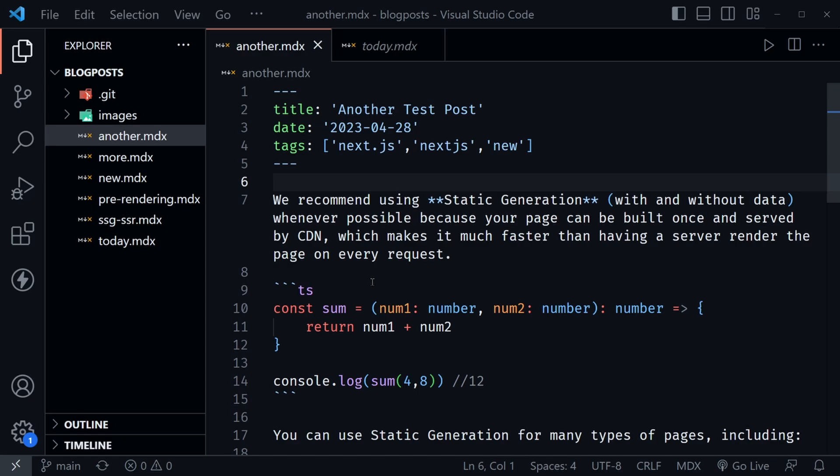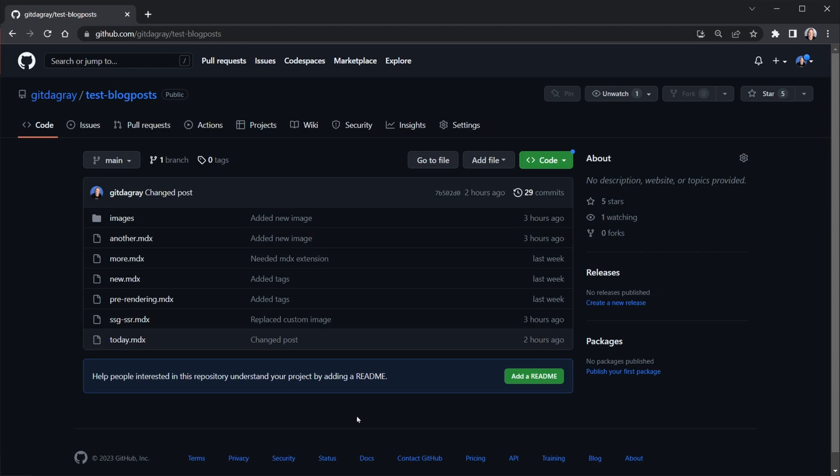We're going to use the GitHub API to request these files. If we make unauthorized requests, GitHub rate-limits you to 60 requests per hour, which you'd quickly run out of during development. So it's much better to set it up with the GitHub API making authorized requests — they give you around 5,000, which should be plenty.